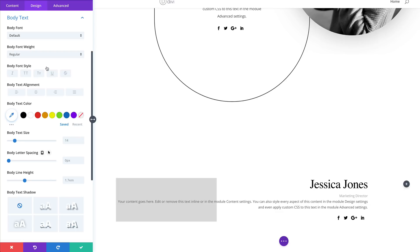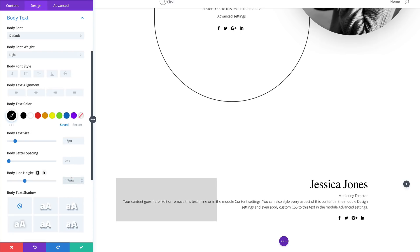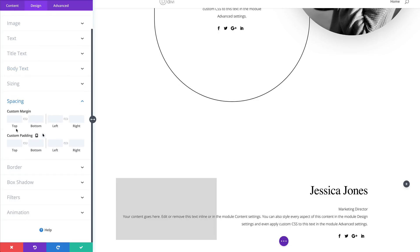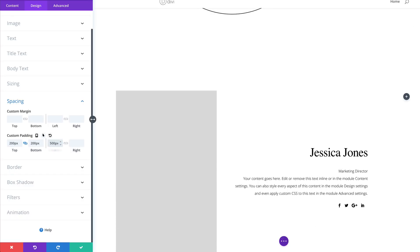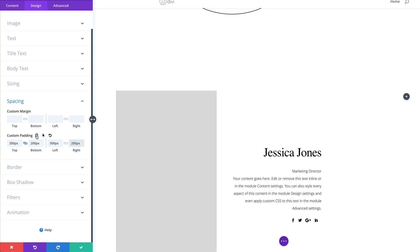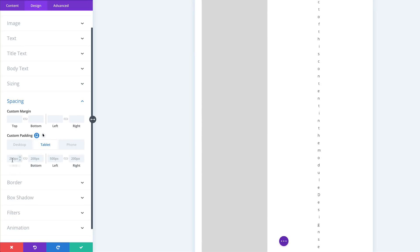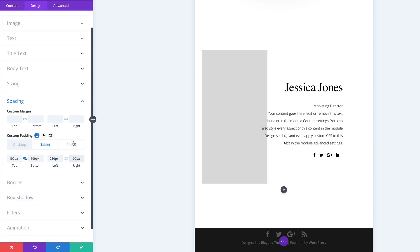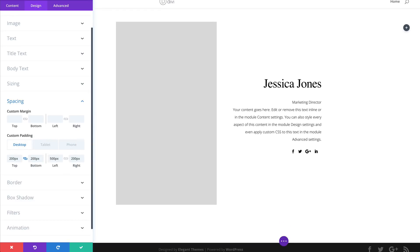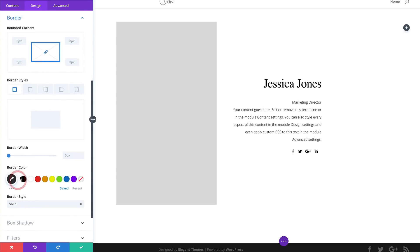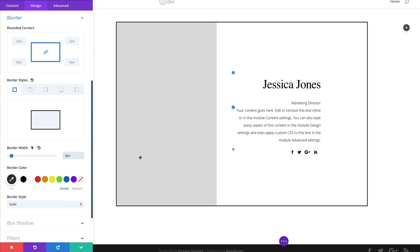Head over to body text settings: set font weight to Light, color to Black, size to 15, and line height to 2em. Now go to Spacing: top and bottom padding of 200 — activate the chain. Left padding is 500 and right padding is 200. Set tablet values: top/bottom is 100, then 250 and 100 for left and right. For the phone: 50 for both left and right. Now go to Borders: set the width to 3 and the style to Dashed. Save.